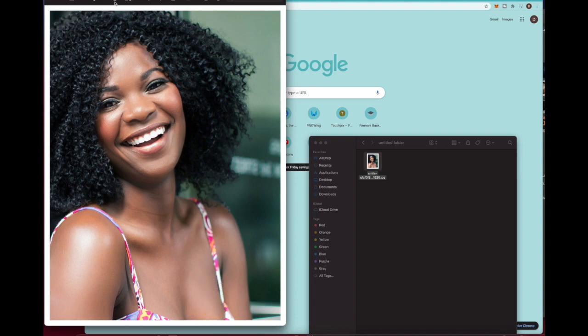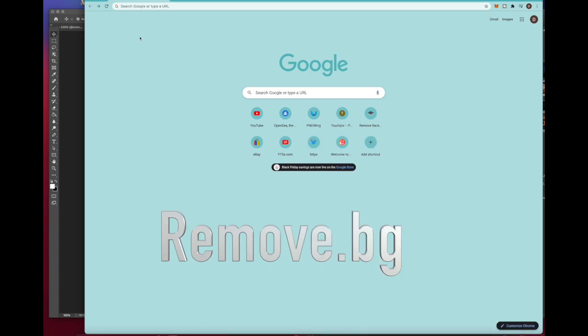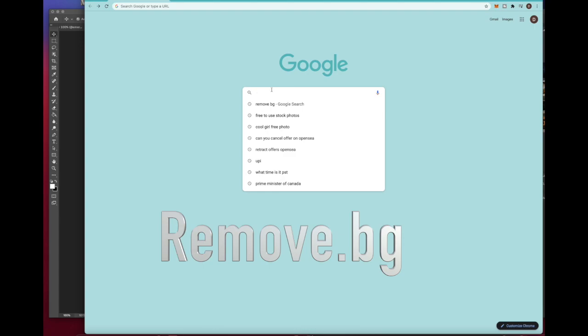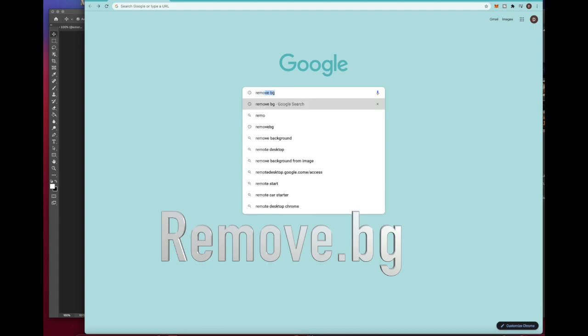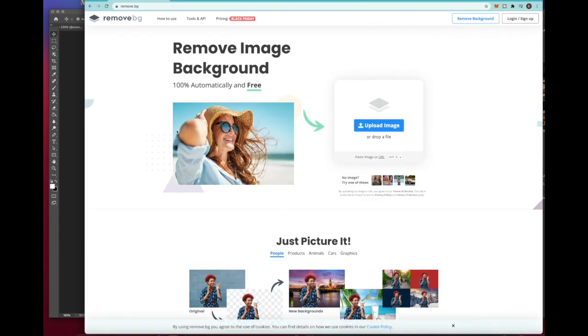So let's go ahead and close this photo out. First thing we're gonna do is go to our web browser and go to remove.bg. Now you can either type it in your web address or you could type it in the Google search. Just type in remove space bg, come down here, and make sure you go to the site that says remove.bg and click that.